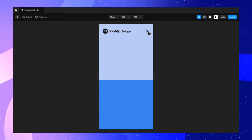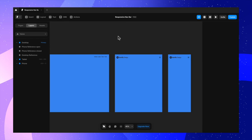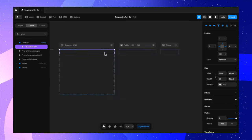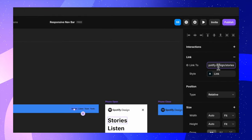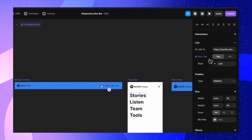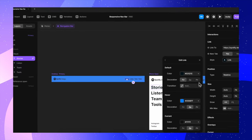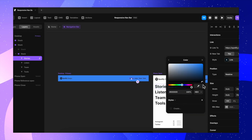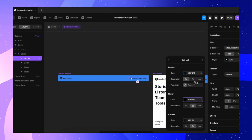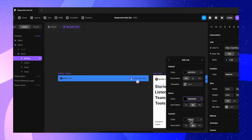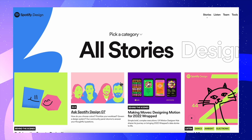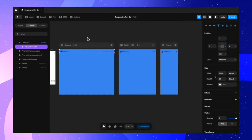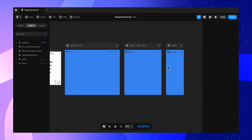The responsive navbar is working, though the links don't navigate anywhere yet. To fix that, I select 'Stories', go to the Links panel, and can link it to a page or enter a URL — I link it to the Stories URL from the actual Spotify website. You can also edit hover states to change color, add underline decoration, and so on. Going back to the home page and clicking the link takes us to the actual website, confirming it works.